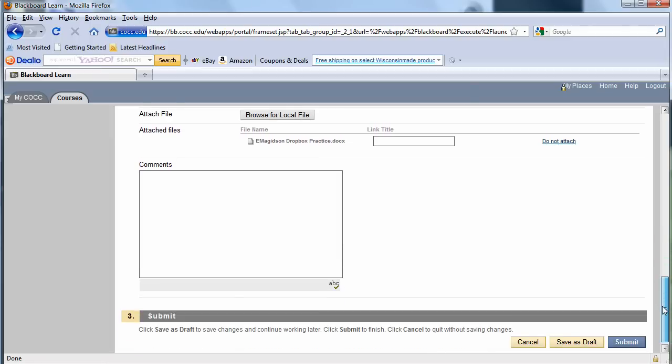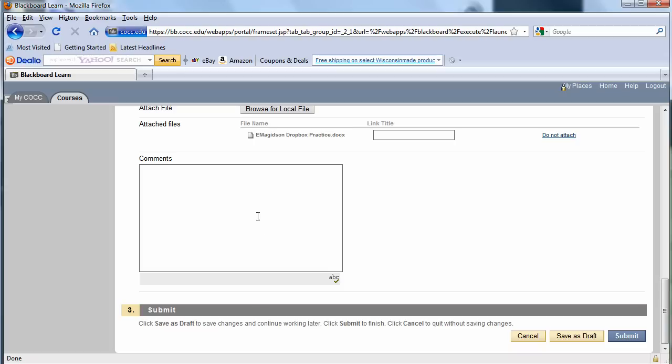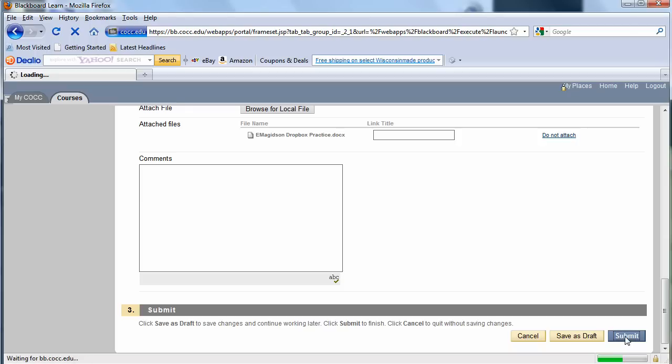So once I've attached the assignment, if I have any comments on the assignment, I can put them here. And remember my little saying, before you quit, hit Submit. So I'm going to choose Submit right there.